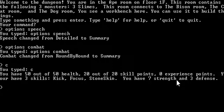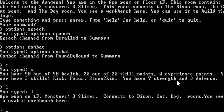kick, focus, stone skin. You typed L. Ape room on 1F. Monsters: 3 slimes, connects to bison, cat, dog, rooms dog.